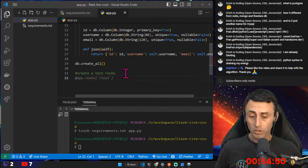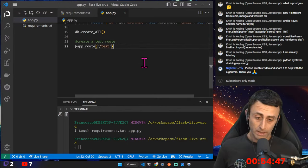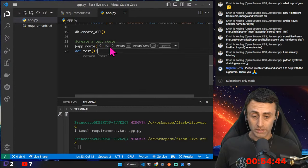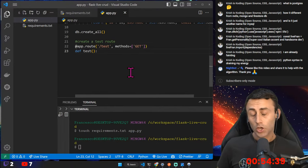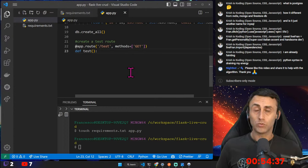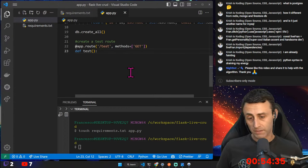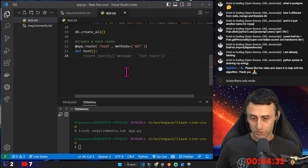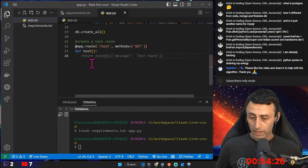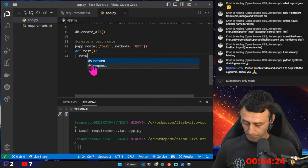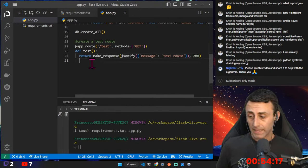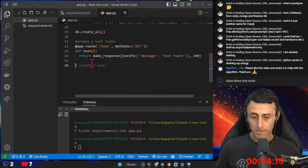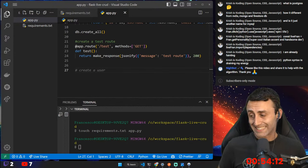Now let's create a test route. We'll use GitHub Copilot but explain each line. We create a route called '/test' — I like to explicitly specify the method as GET. The function returns a make_response with a test message. We'll test this endpoint shortly.